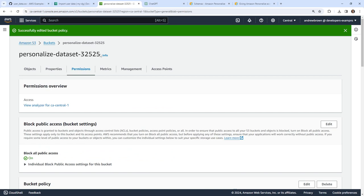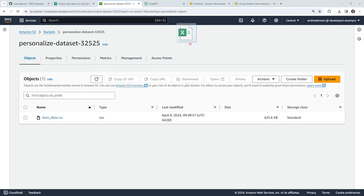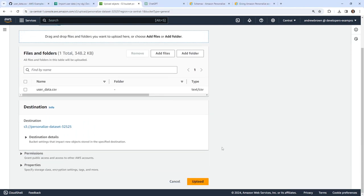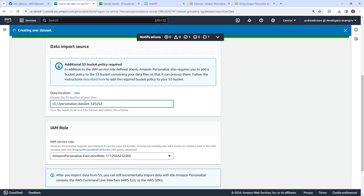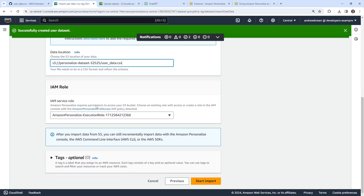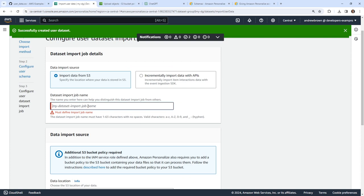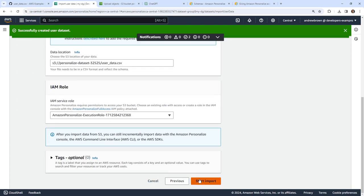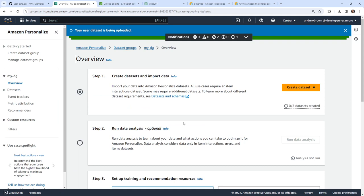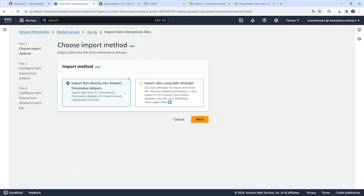We need to upload the user data to our S3 bucket. Going to our objects, I'm going to drag in our user data. I'm just doing this one at a time, because if we run into issues, that'd be annoying. The S3 path will be s3://personalize-dataset/user-data.csv. We still have that IAM role we created from earlier, which is good. I'll name this 'my data user data import' and hit start import. It looks like that worked out without issue.